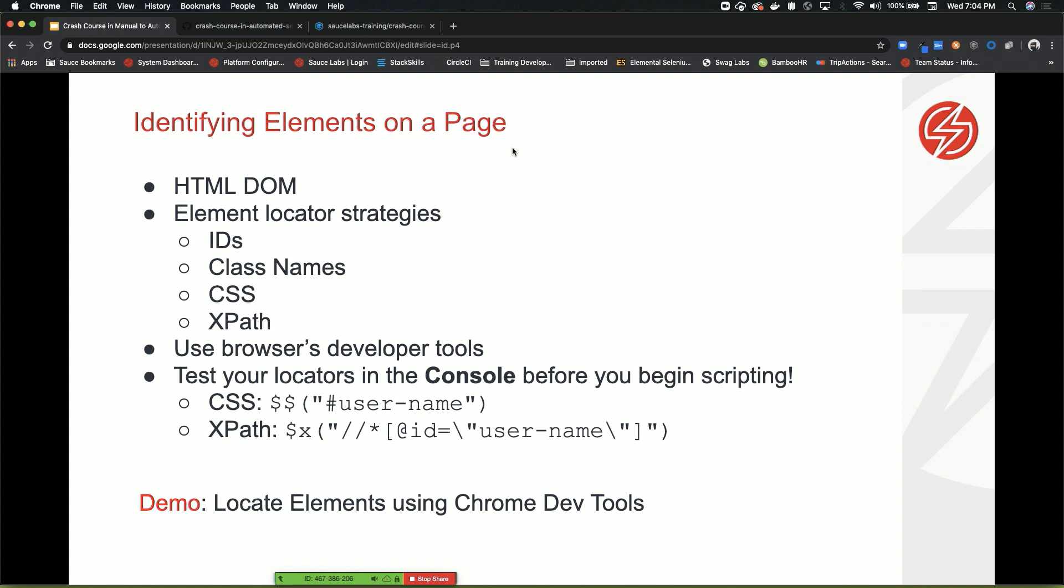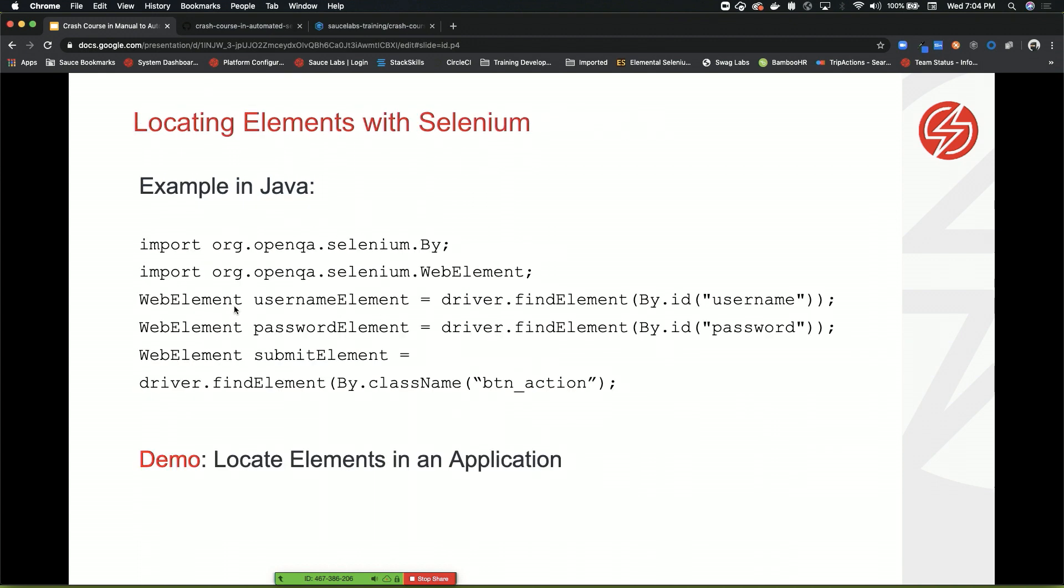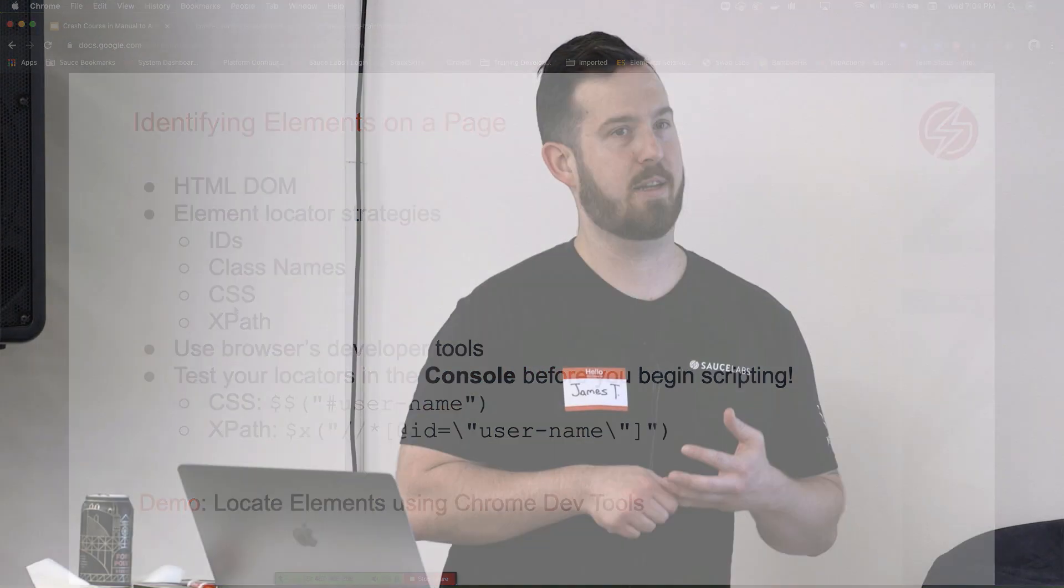Or you could use the class names if it has one in the document object model. If it doesn't have either and you need to be kind of creative with locating your elements, you can use one of the bottom two strategies, which is the CSS or XPath locator. CSS is exactly what it sounds like. You're using attributes of the element to actually locate it. The more specific you are with that locator, the better your test will run.